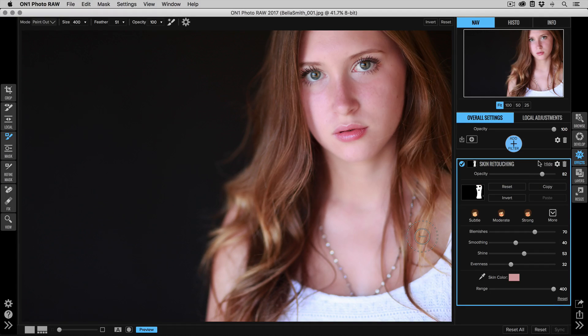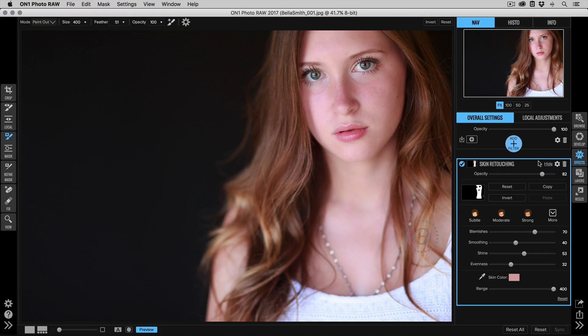All right, so there you go—that's the basics of skin retouching. In the next video, we'll talk about more advanced skin retouching using some of the retouching tools and some of the fine-tuning options. Thanks for watching.